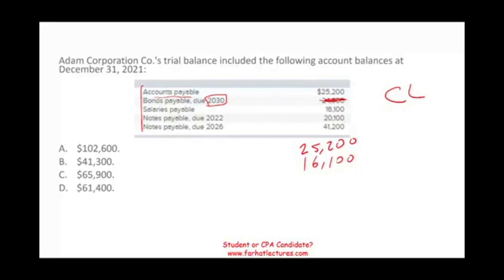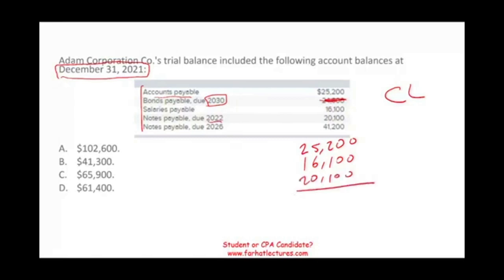Notes payable due 2022 — looking from December 31, 2021, count 12 months. Is this due within 12 months? Yes, so that's another $20,100 in current liabilities. Adding those up, the answer is D — current liabilities total $61,400. Make sure you know the difference between current liabilities and non-current or long-term liabilities.